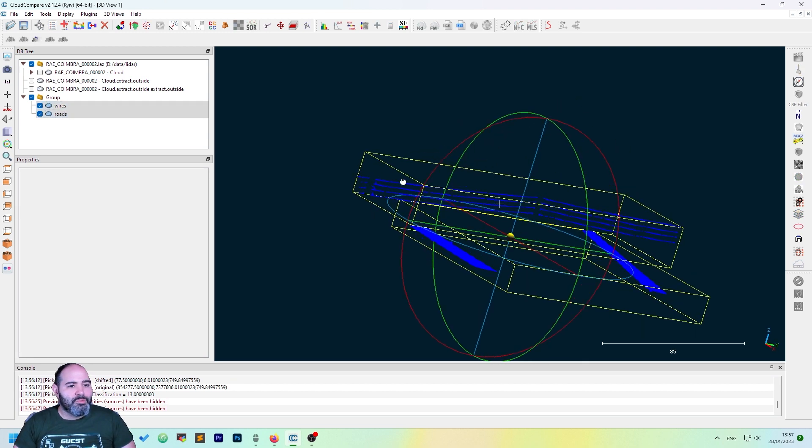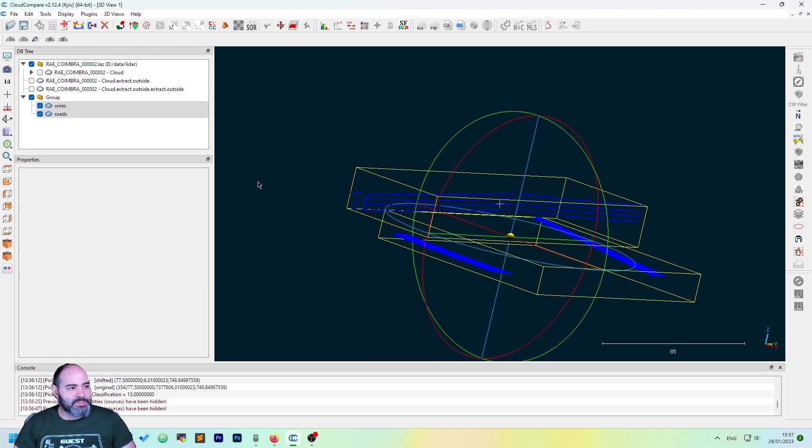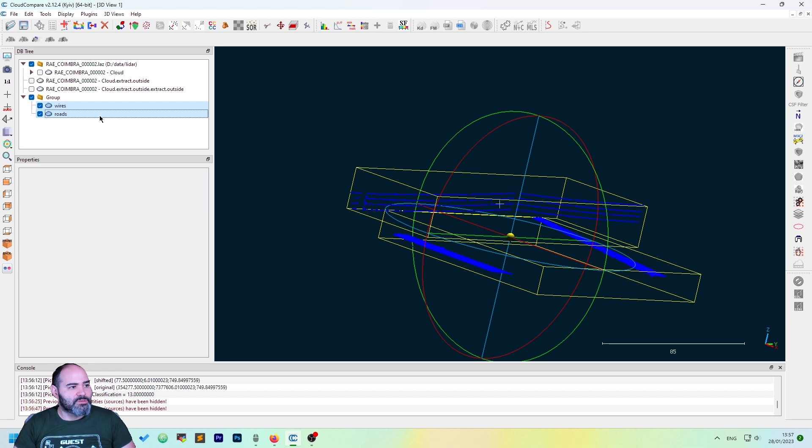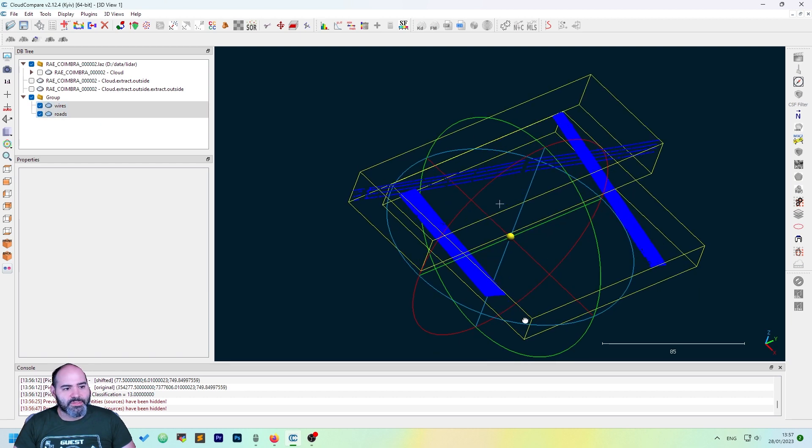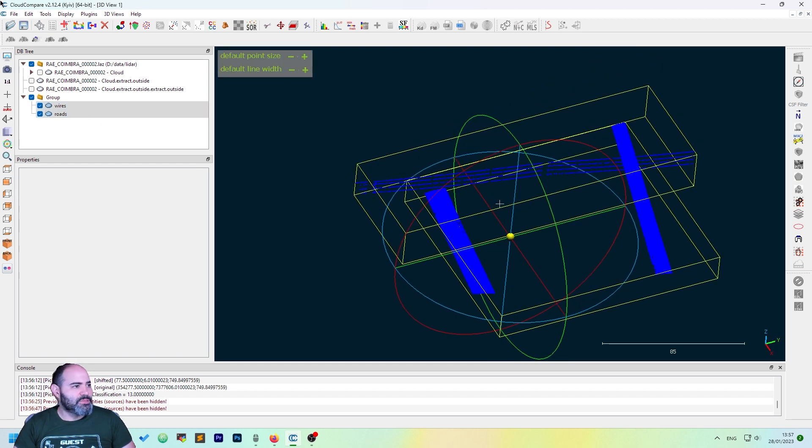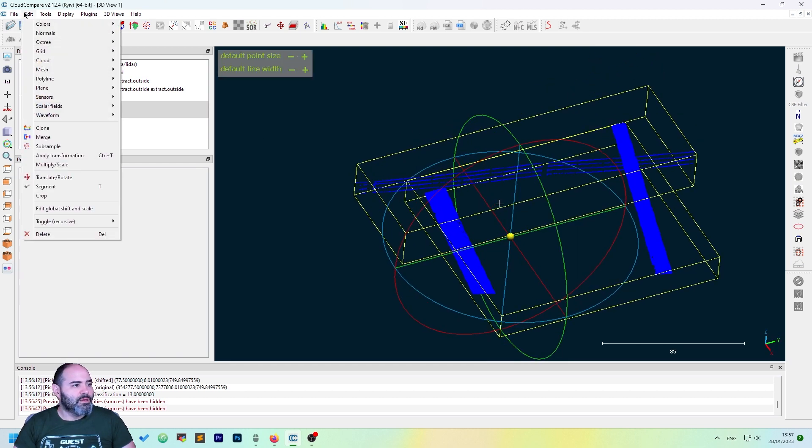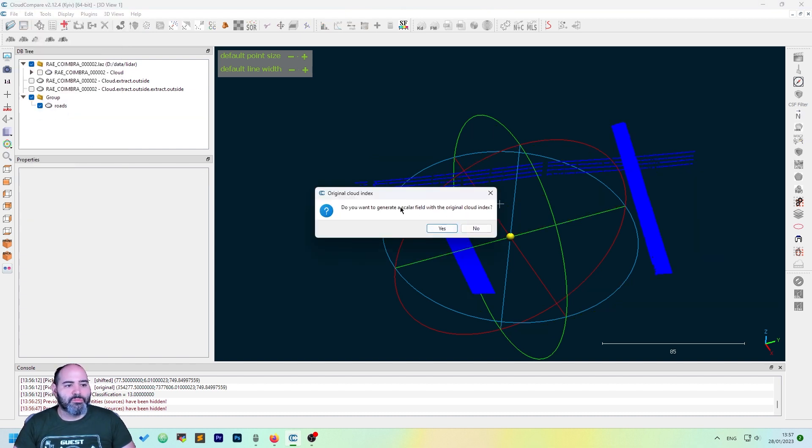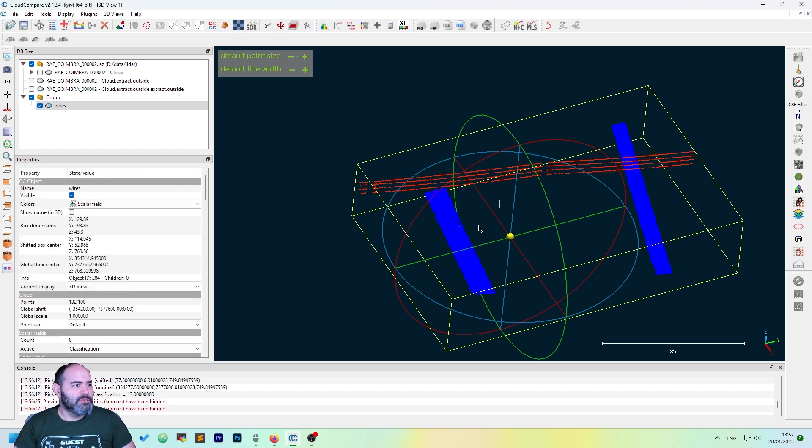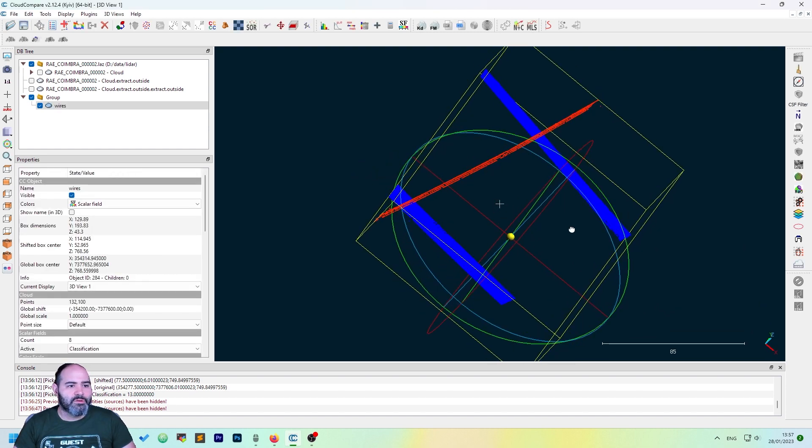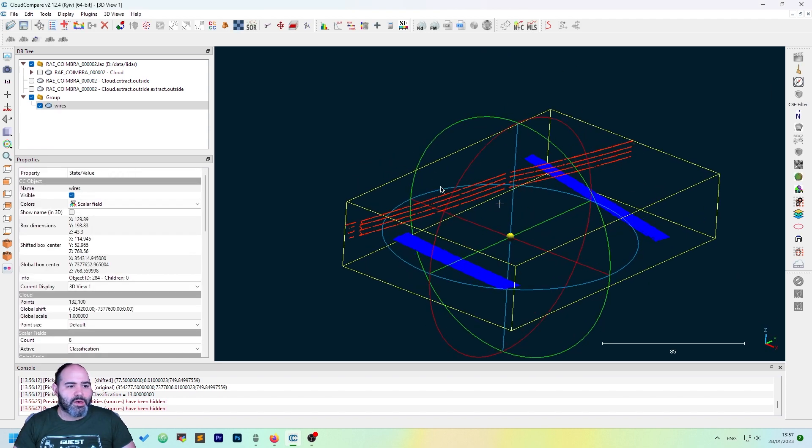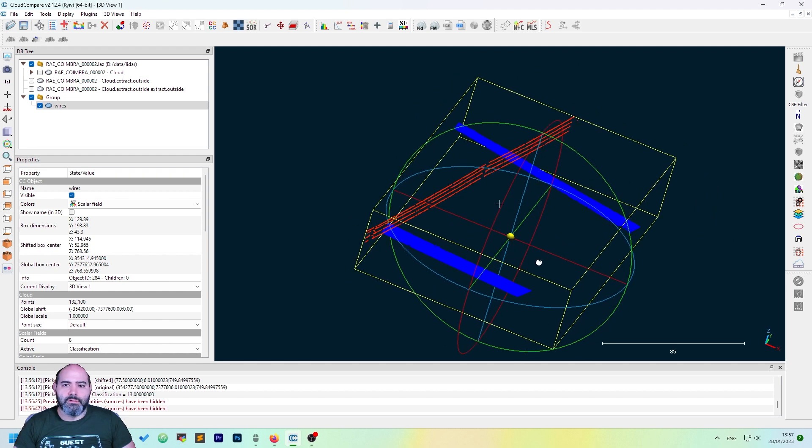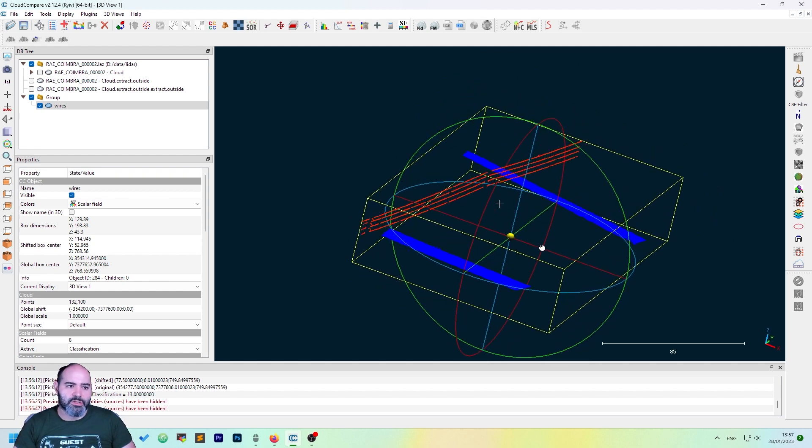We want to merge this. To merge, just select them both. Click edit and merge. We want to generate a scalar field from the original cloud index, no thanks. And now we have a non-contiguous class extraction done.